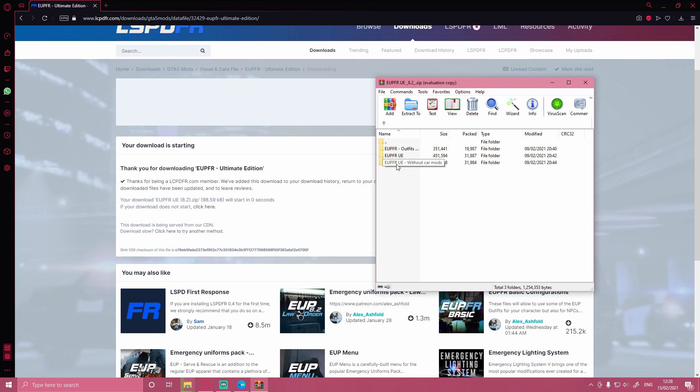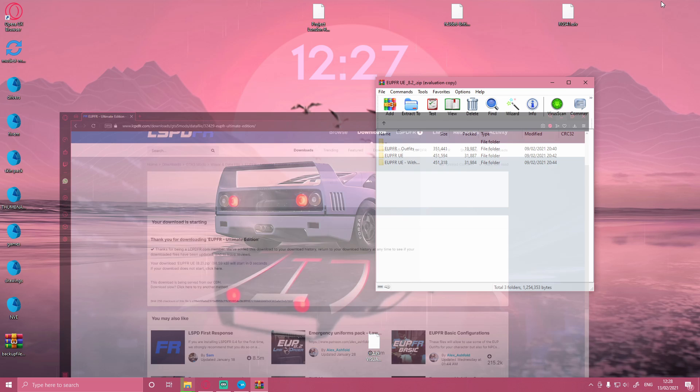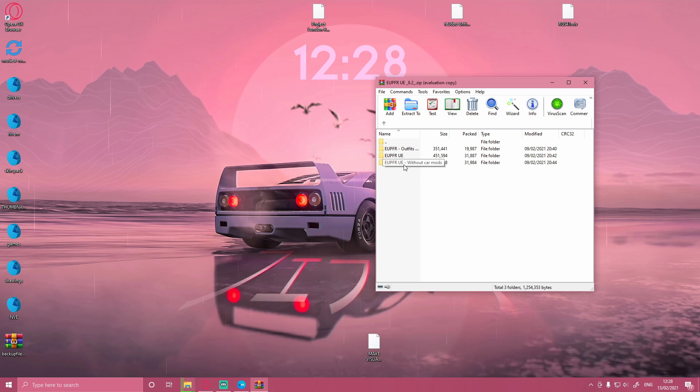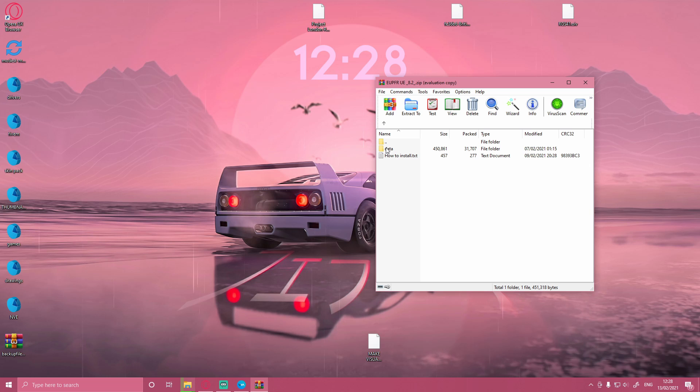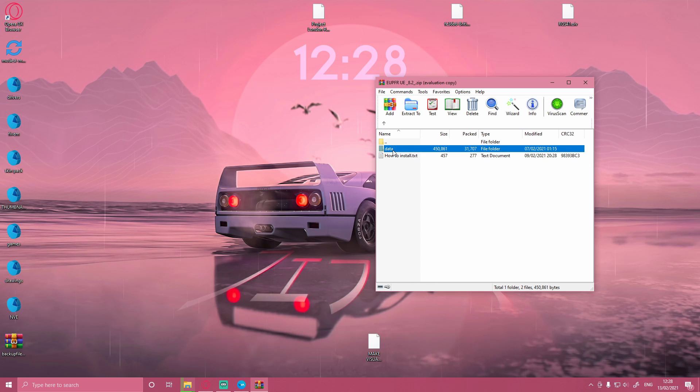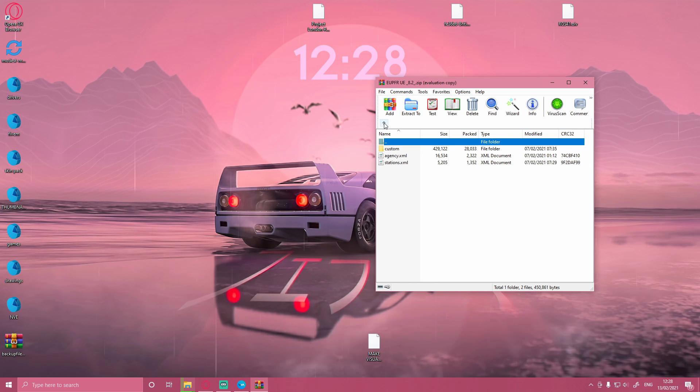Because a lot of these cars, it depends how you like your LSPDFR, but a lot of you will definitely not like the cars that they include. The first thing you want to do is literally just double-click on EUPFR UE without car mods, and then you'll be able to see here you have data and then custom and everything like that.